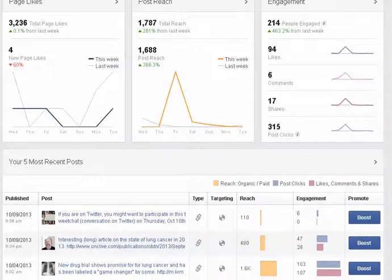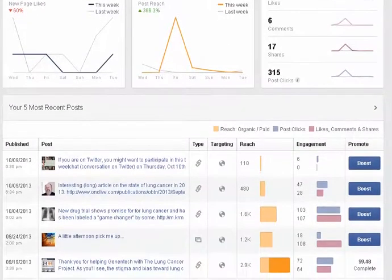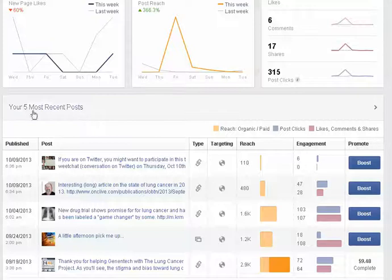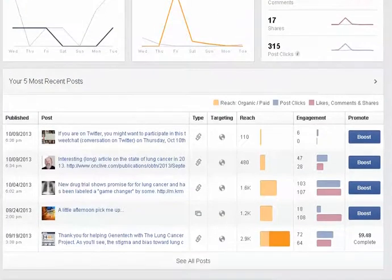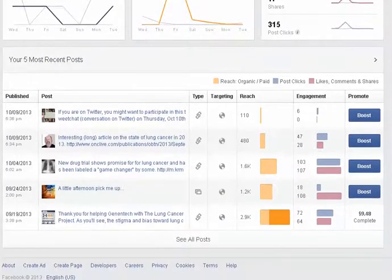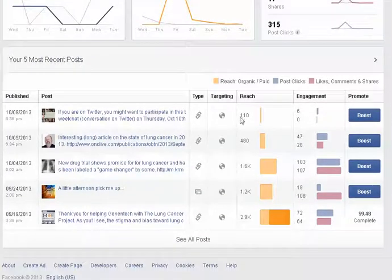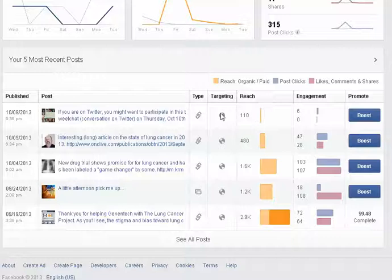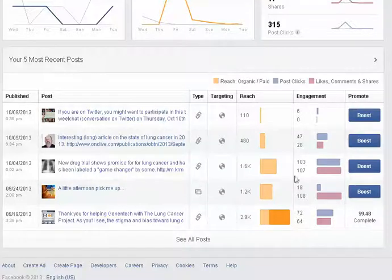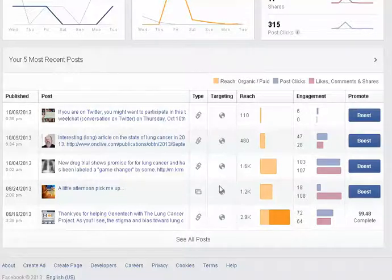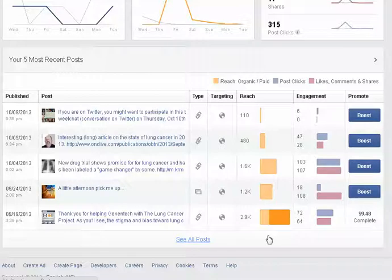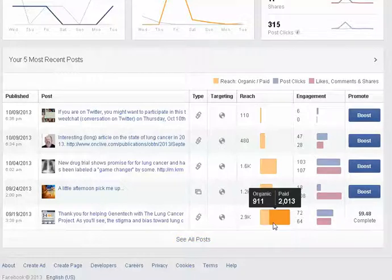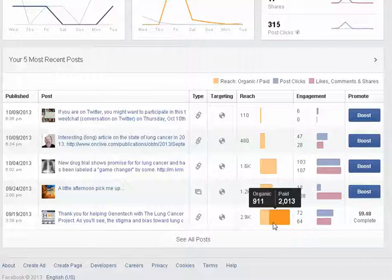Below that you'll see your five most recent posts and not much has really changed here. The type, targeting, reach, engagement and promote columns are still the same as they were a few weeks ago. But what's different now is that under the reach column you'll see there is a nice little hover card, so if you have something that you've promoted you'll be able to see very quickly what the reach was, paid versus organic, instead of going into the posts tab in the old insights and looking at the graph there.